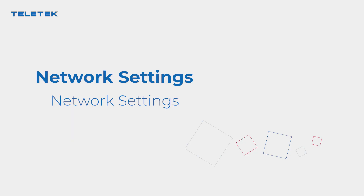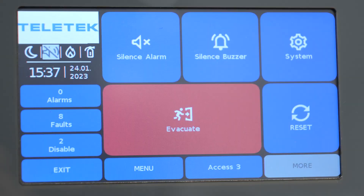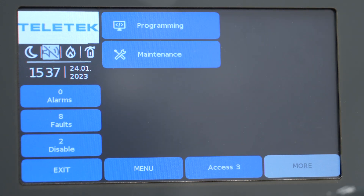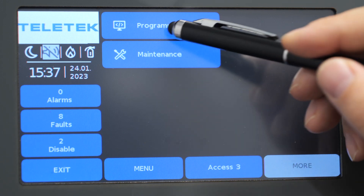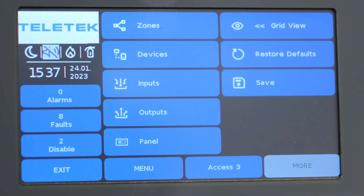We have already seen how to connect fire panels in a network. It is now time to see what settings we need so the panels can communicate with each other. We will first take a look at the network settings menu. To access the menu, we need to be in access level 3.